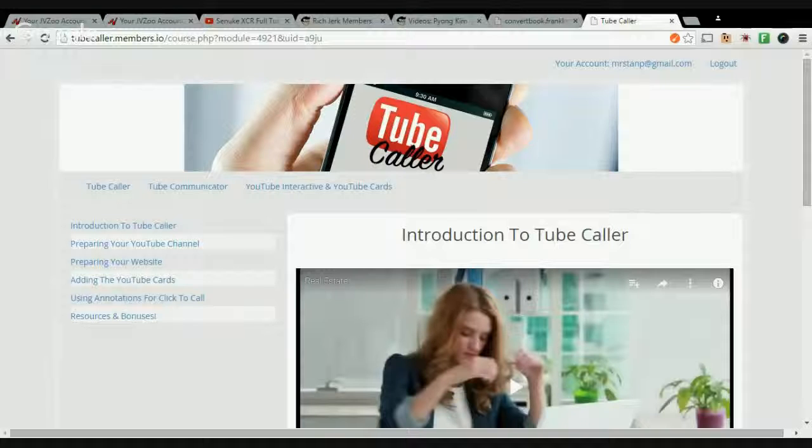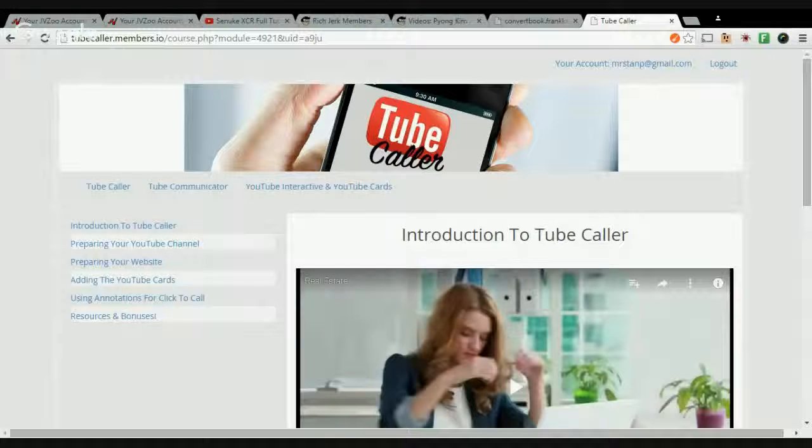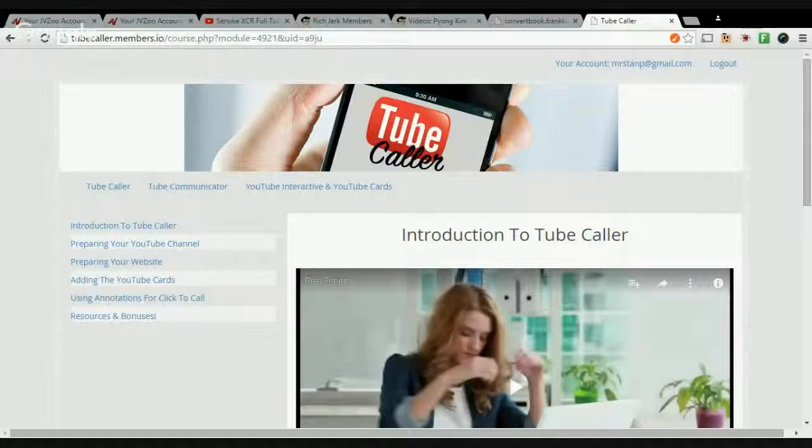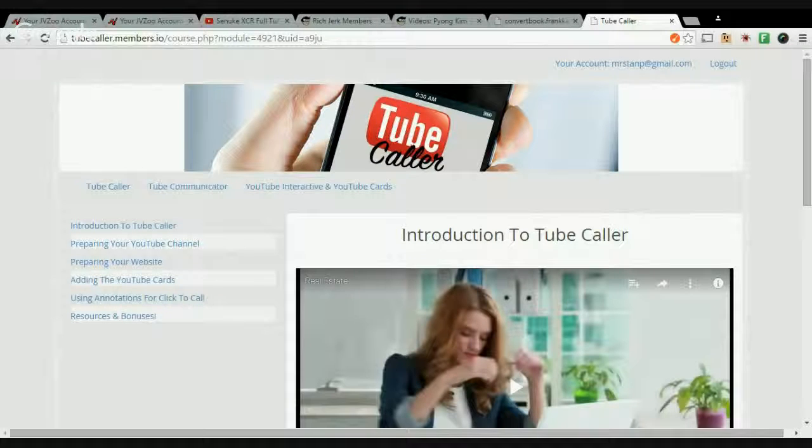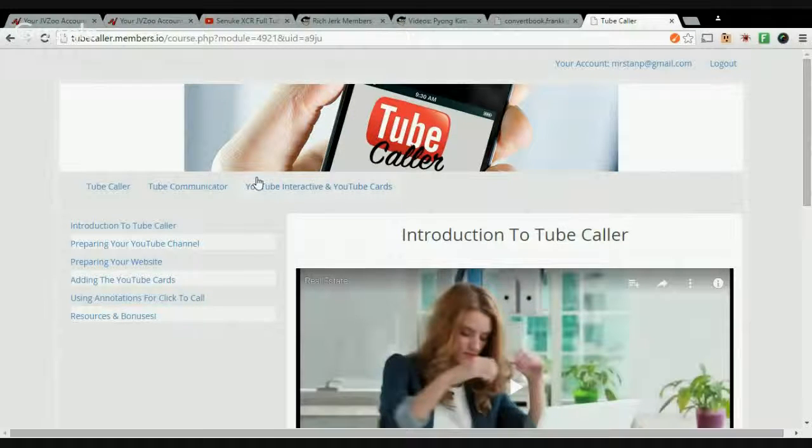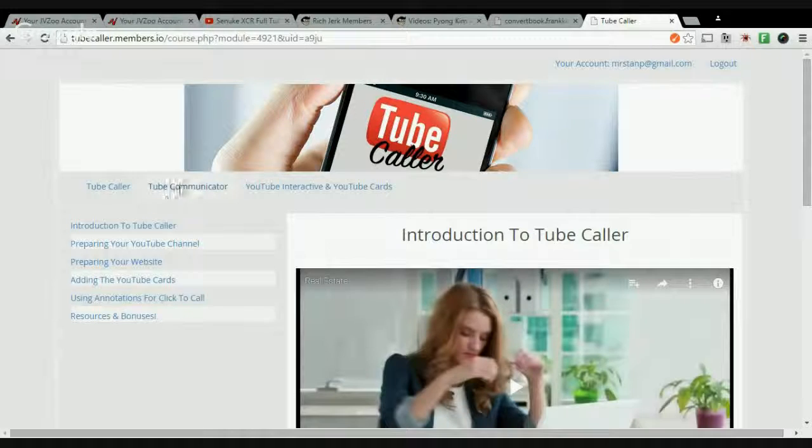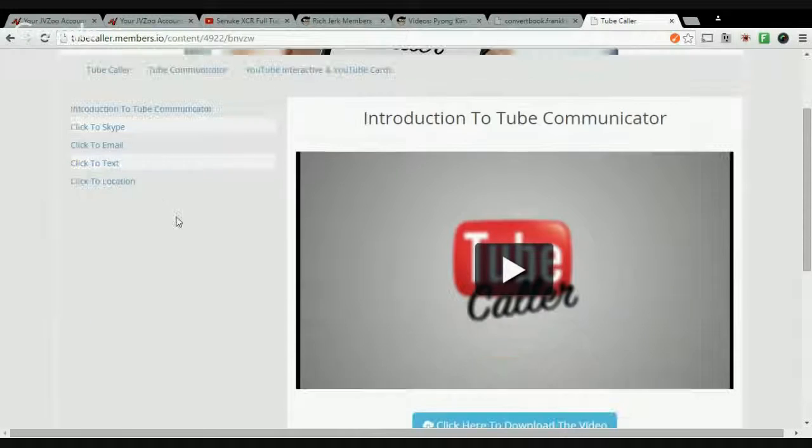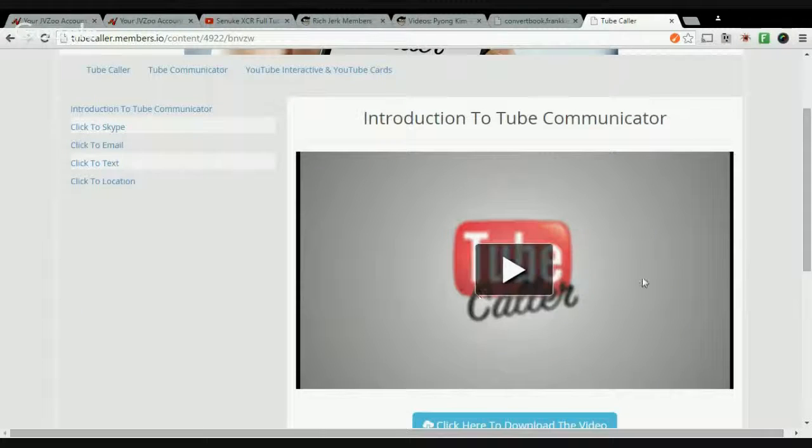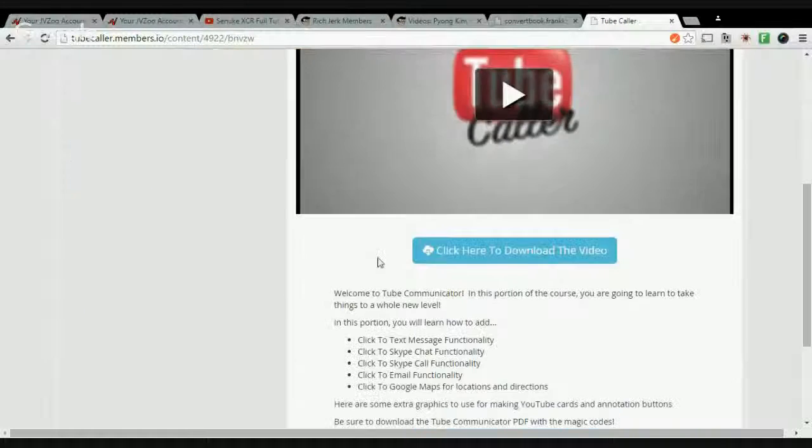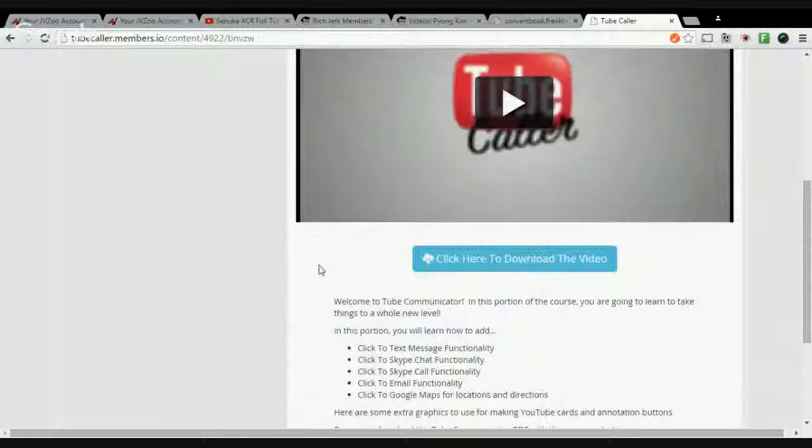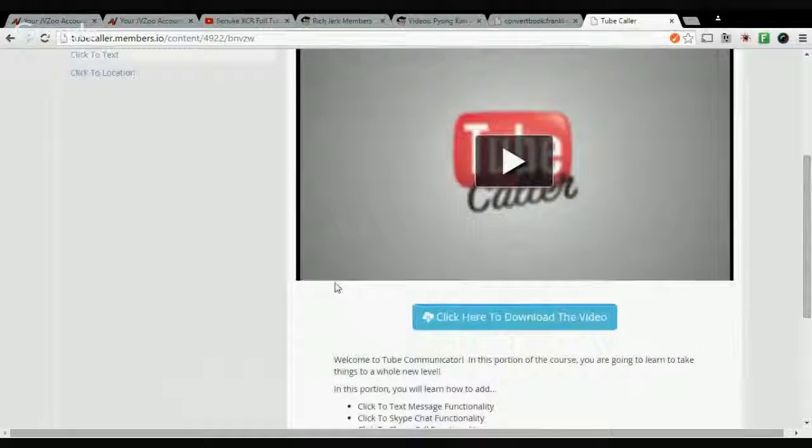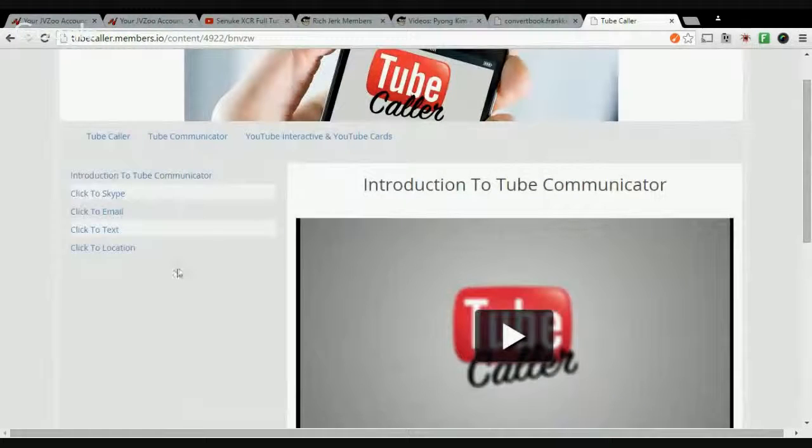Alright, so the first upsell is Tube Communicator. Again, you could download the video and you could download the PDF and resource form.